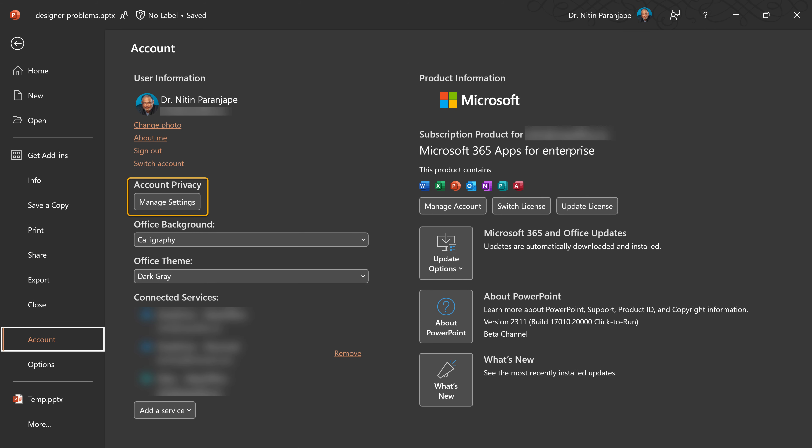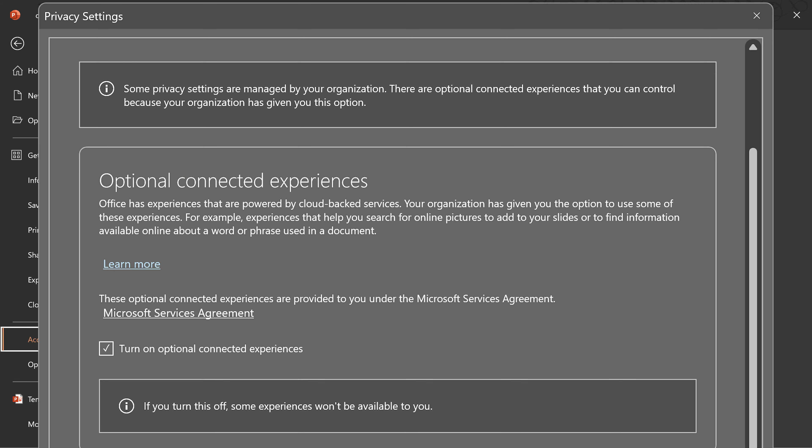There's another technical thing: something called connected services. If those are turned off, that may be the reason Designer isn't available. Again, talk to your IT team. The link is given in the description.